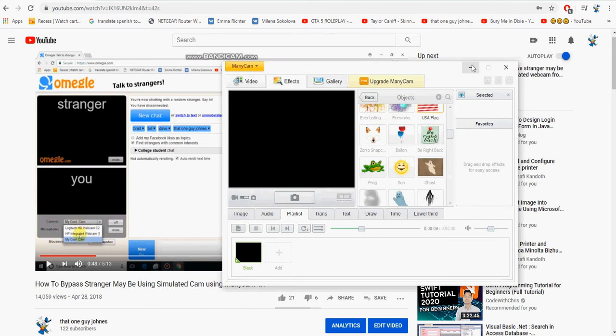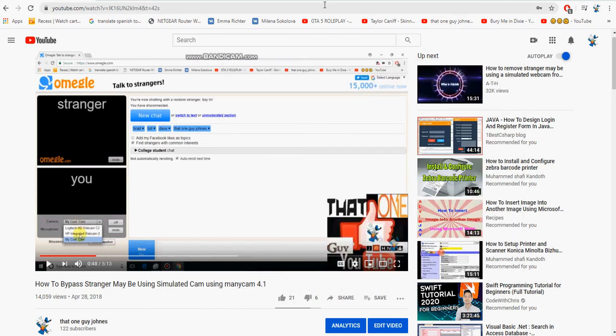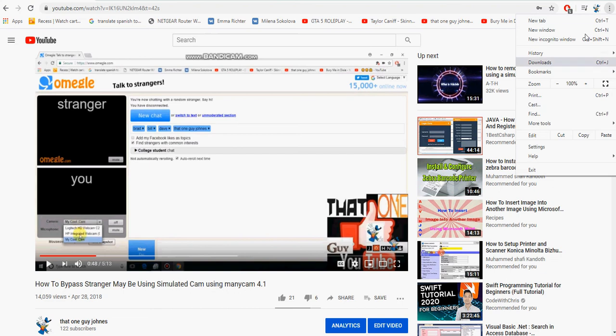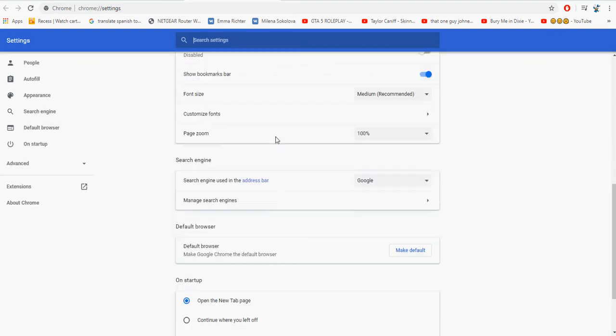First of all, you gotta name your mini cam. You click this little top button up here and go to settings, then hit general. Right here you just type in 'my cool cam,' then hit OK.